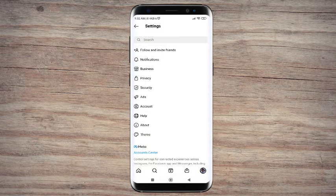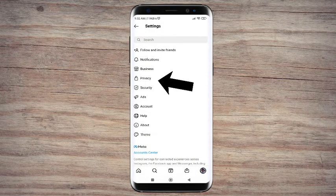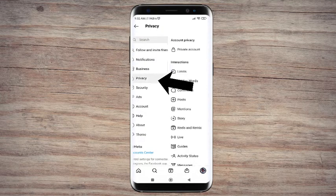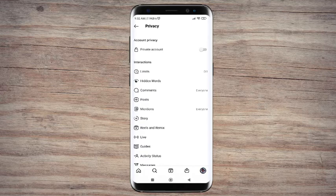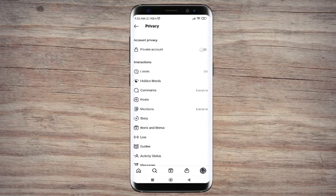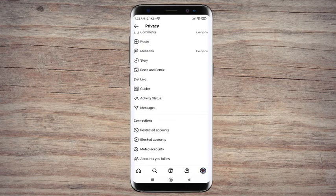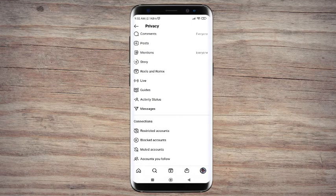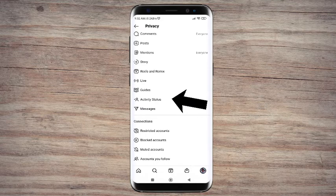Step 4: Tap to privacy menu. Step 5: At the privacy menu scroll down a little bit until you find activity status then click on it.